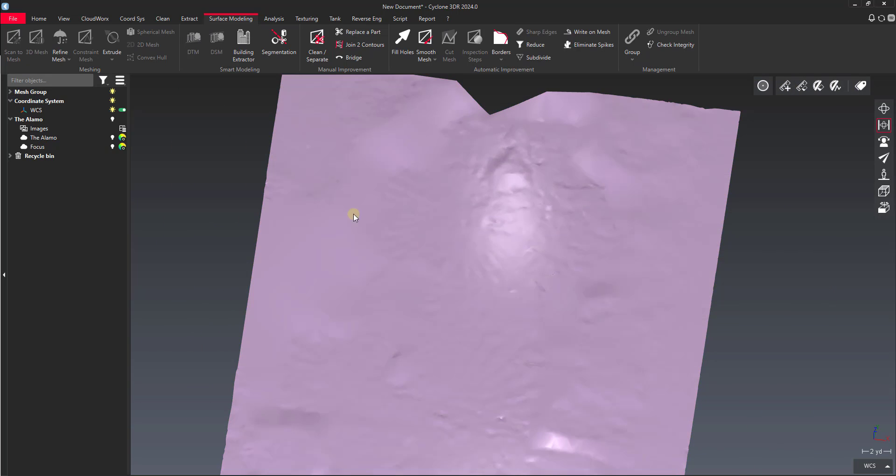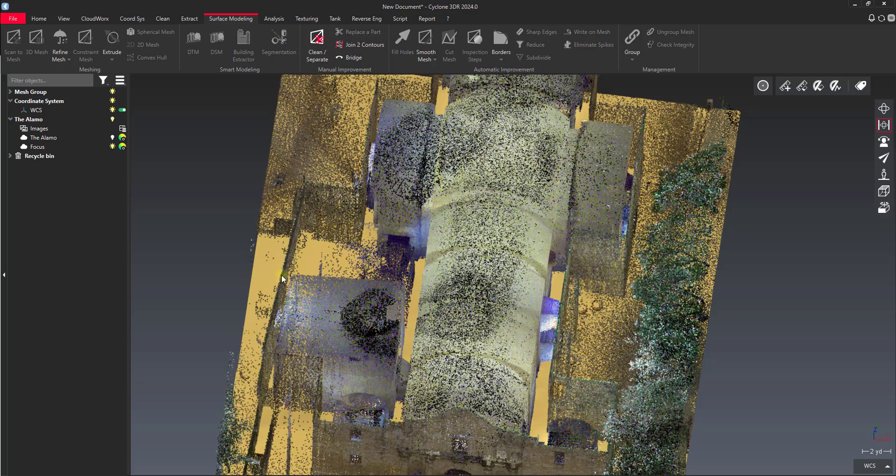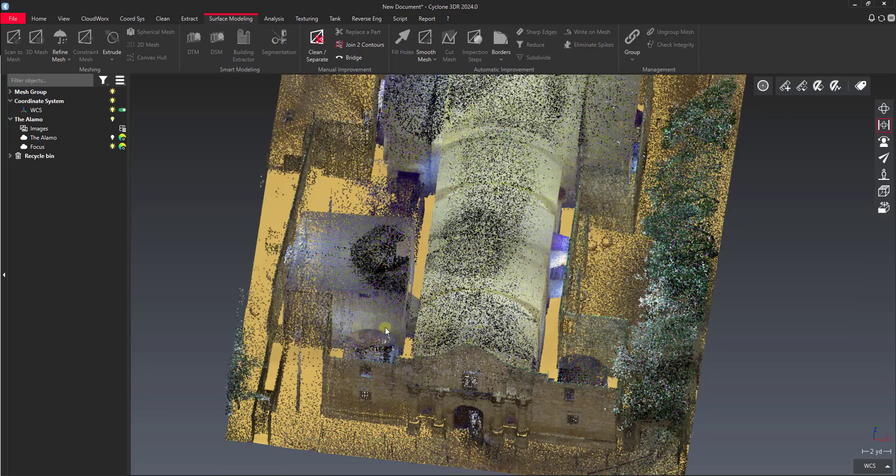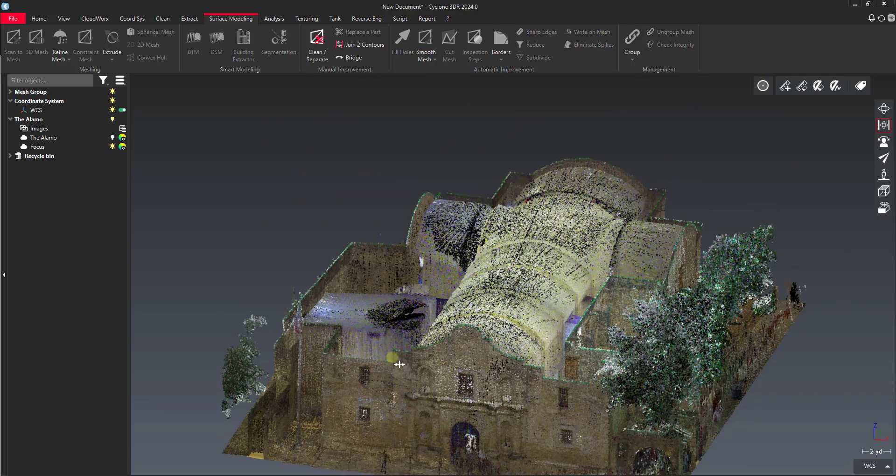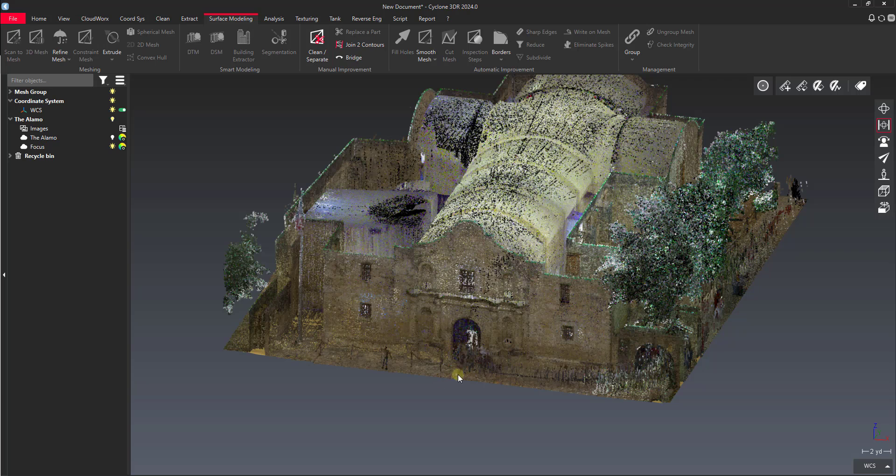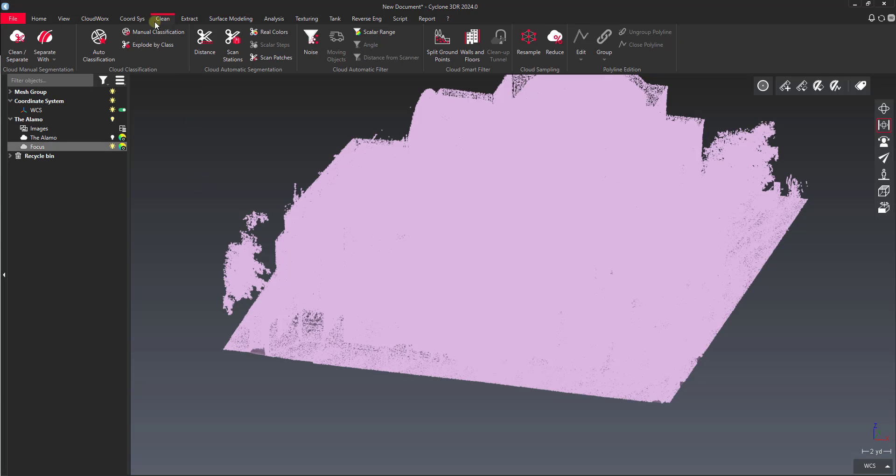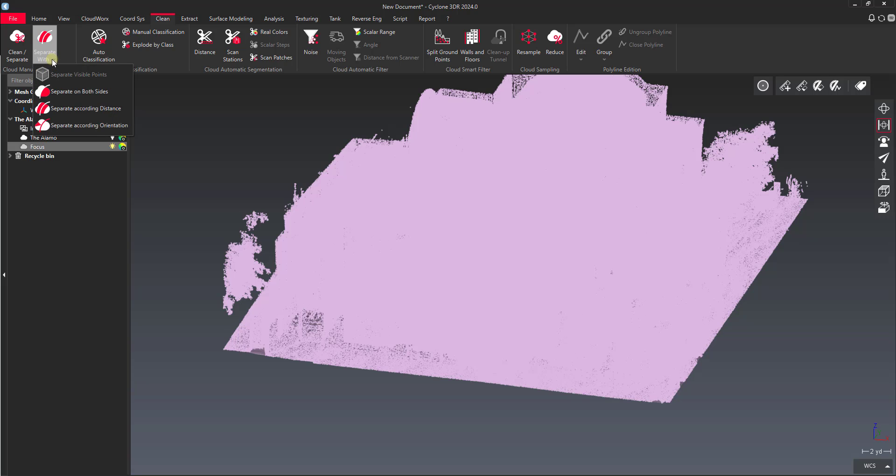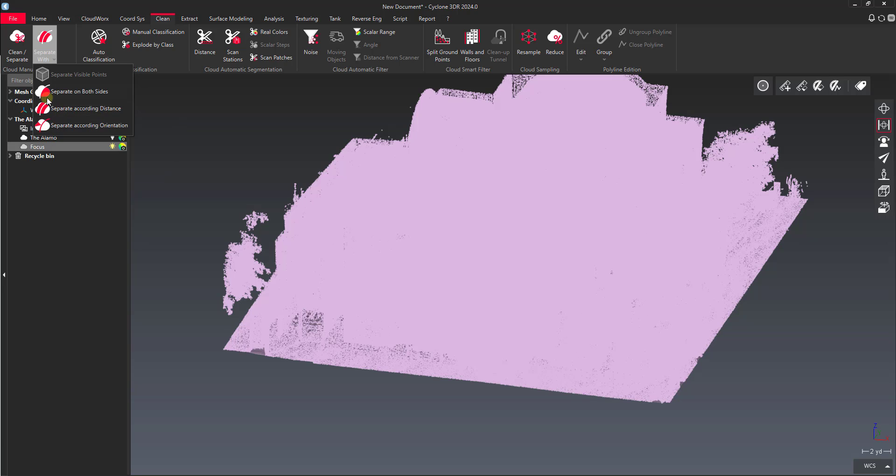So we'll take this, we'll turn our focus point cloud back on. And then what we'll do is we want to separate a thin layer of points right above this floor mesh that we created. So I'll select my mesh, select my point cloud. Back on the clean tab we have a tool called separate width. We can do separate on both sides, separate according to distance, separate according to orientation. In this case we want separate according to distance.